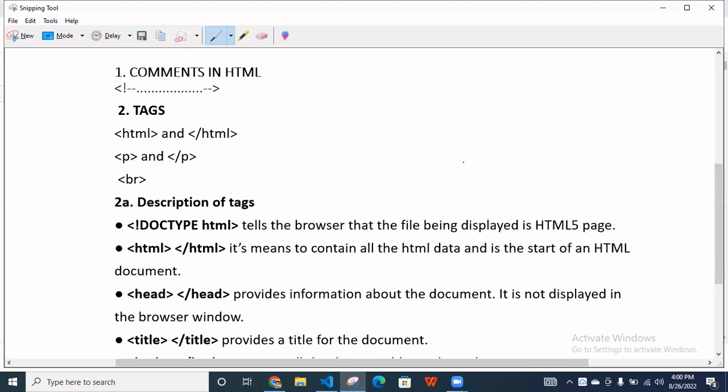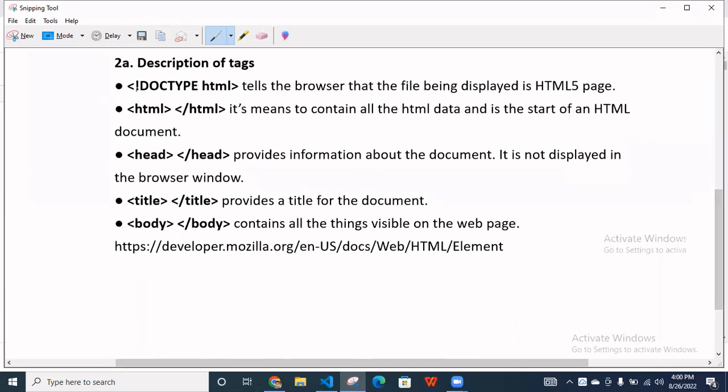And next we will talk about your description of text. So like some tag are very important when we start the basic code of HTML, like your DOCTYPE HTML. So it's simple means, it's tell the browser that the file being displayed in HTML file. And HTML and closing tag, it's simple mean to contain all the HTML data is the start of an HTML document.